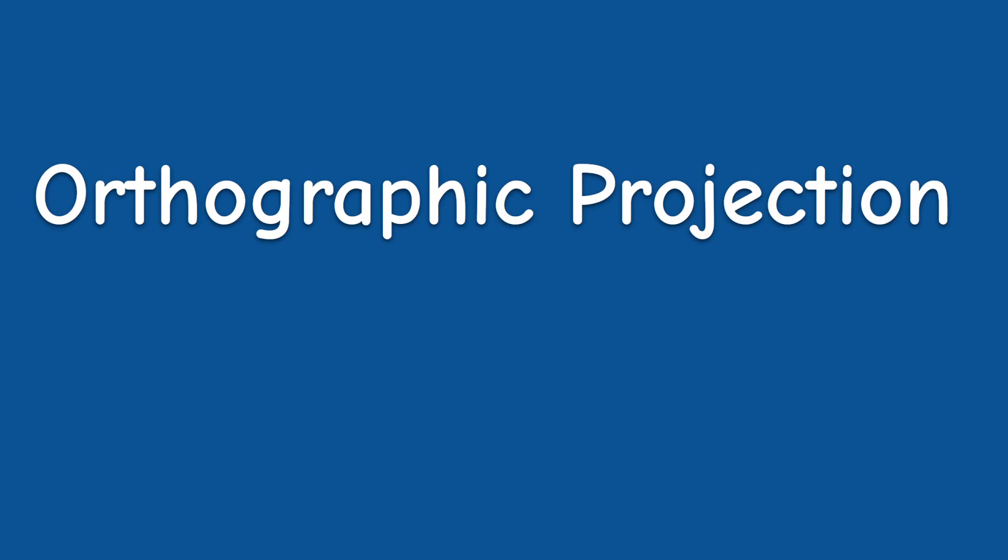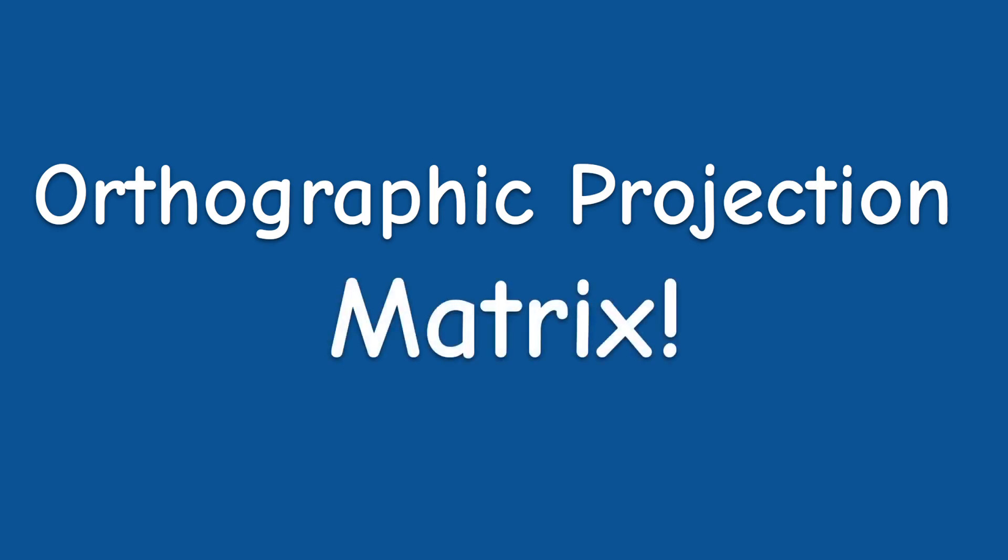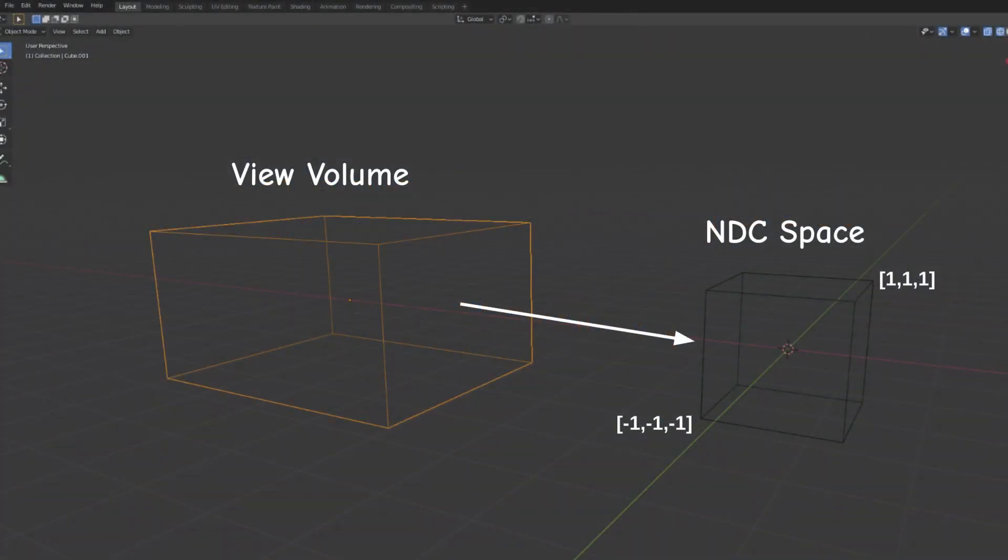So it seems like we need a new type of a projection matrix. The job of this matrix is to map any arbitrary box to the normalized box of minus 1 to 1 that the rasterizer is using. Remember that this box is our view volume. Everything inside will be rendered and everything outside will be clipped away.